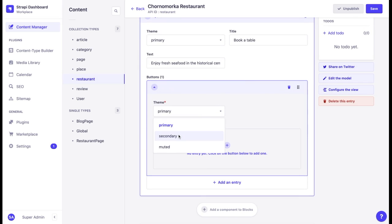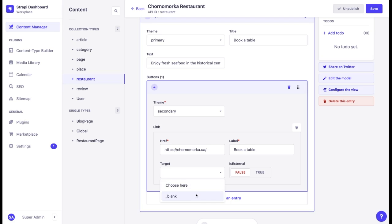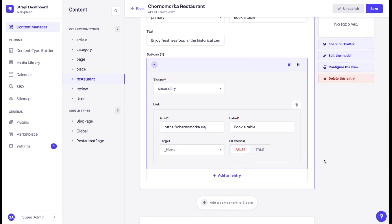And we can add our call to action. Once again, we can choose a theme of a button. Here, let's choose the secondary one and add a link. In target, we can choose if we want to open the page in a new tab or keep it in the same tab. And there we go.